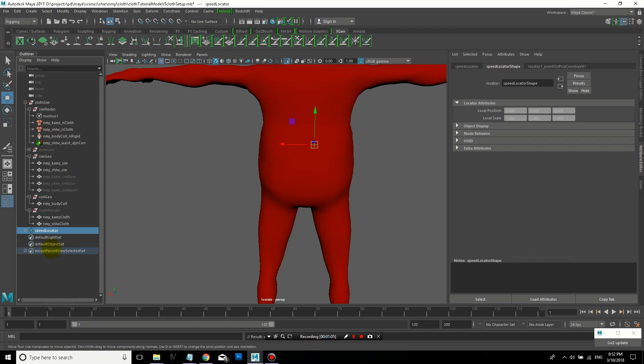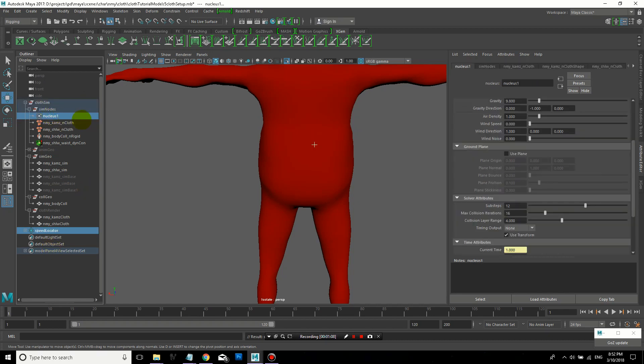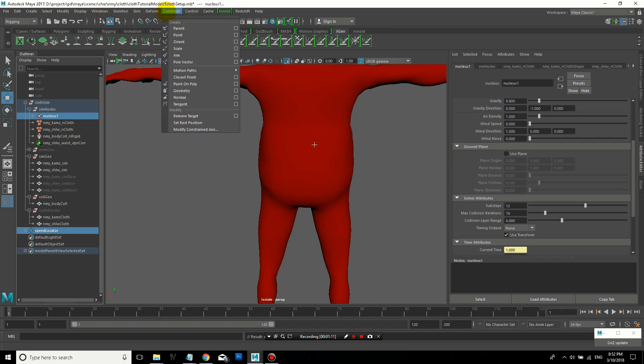But you can paint a lot of different parameters this way. You can make clothing stiffer. Like the collar could be stiffer, the cuffs could be stiffer by painting different values.